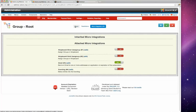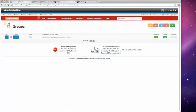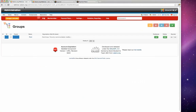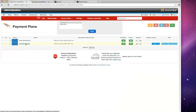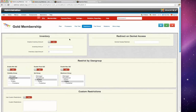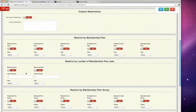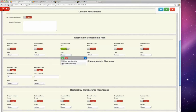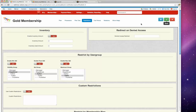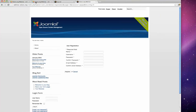David demonstrates the Restrictions feature. On the Gold Membership's restrictions tab, you can control who can see a given payment plan. He sets it to require the user to already have a Gold Membership to see it. After saving, the Gold Membership no longer appears on the front end — only the Silver plan is shown — and AEC skips straight to registration when only one option is available.